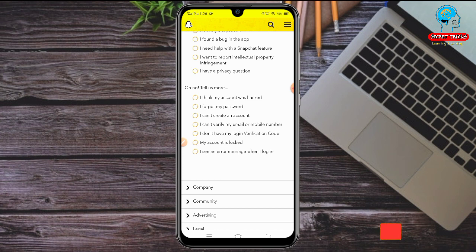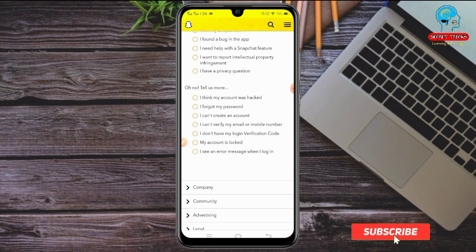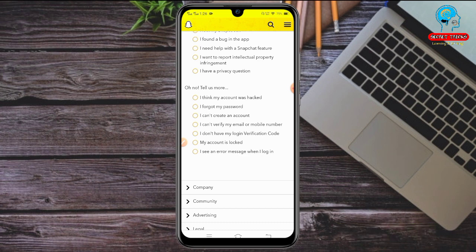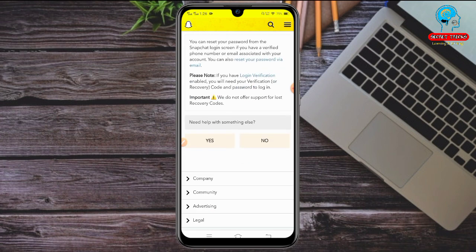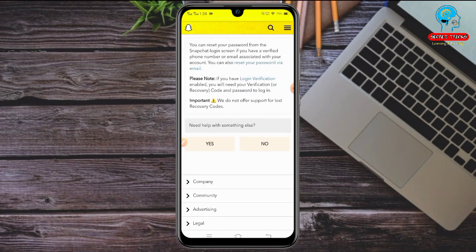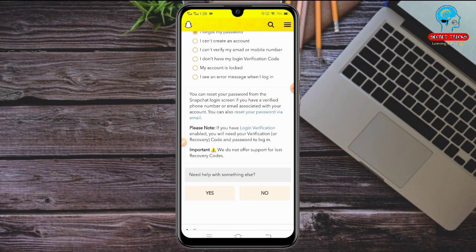You'll see options like 'I think my account was compromised,' 'I forgot my password,' 'I can't create an account.' Since my problem is I forgot my password, I click on that. If you have a different problem, click on the appropriate option.